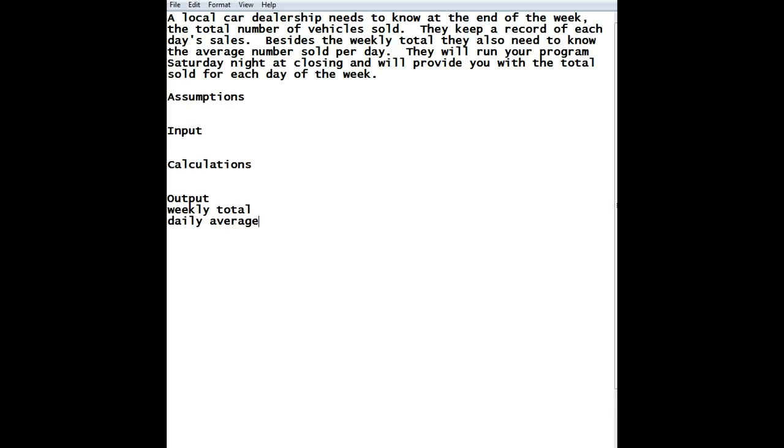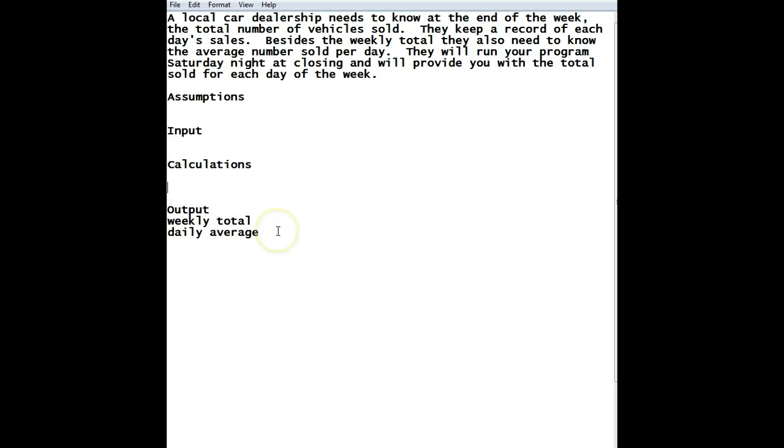All right, so now that we have our output, now we just have to figure out how to get that output. And there's only really two places we get the output from. It's either something that is provided to us every time we run the program, which means it'd be input, or it's something that we have to calculate. Well, the weekly total and the daily average are both something we're going to have to calculate.